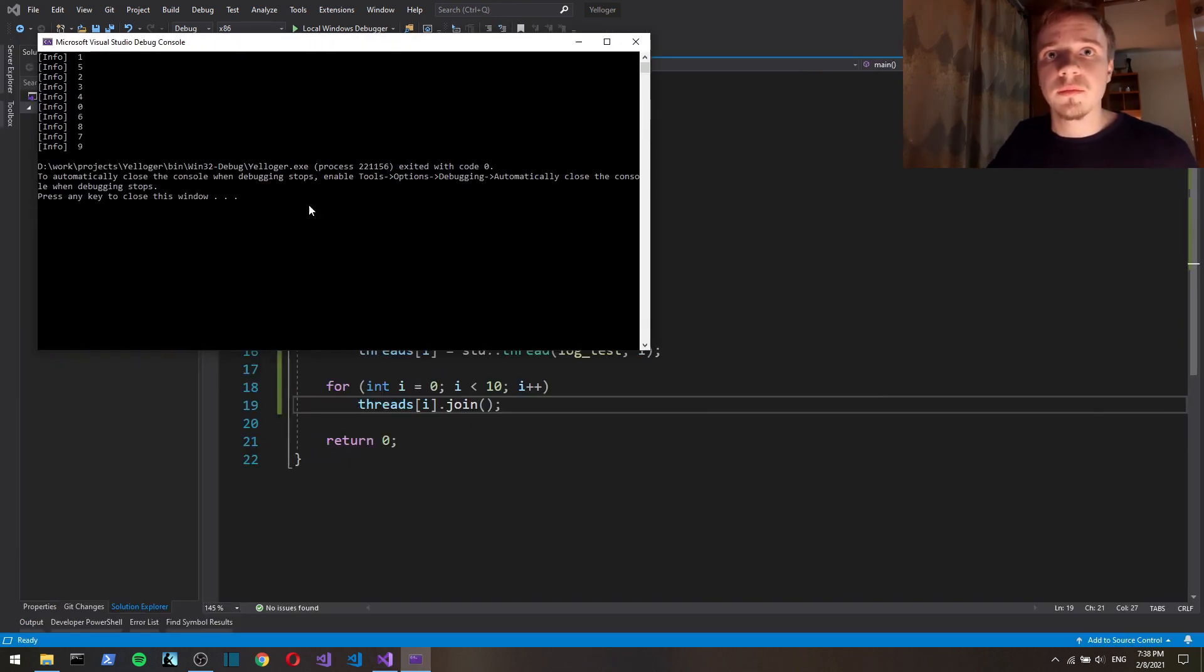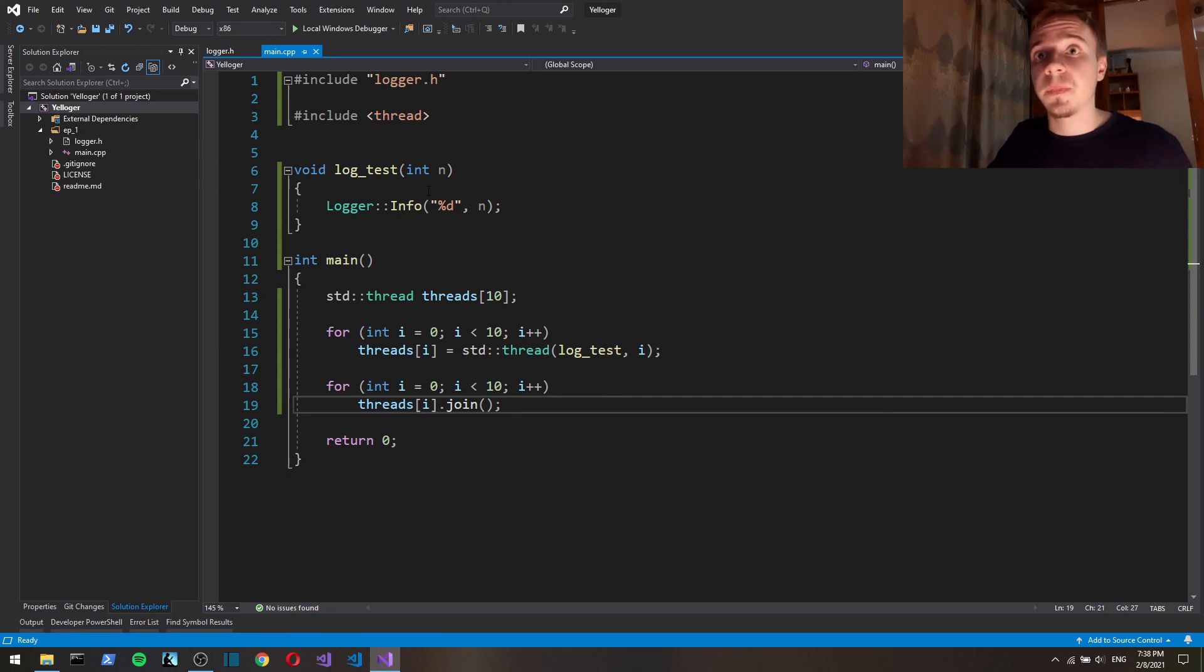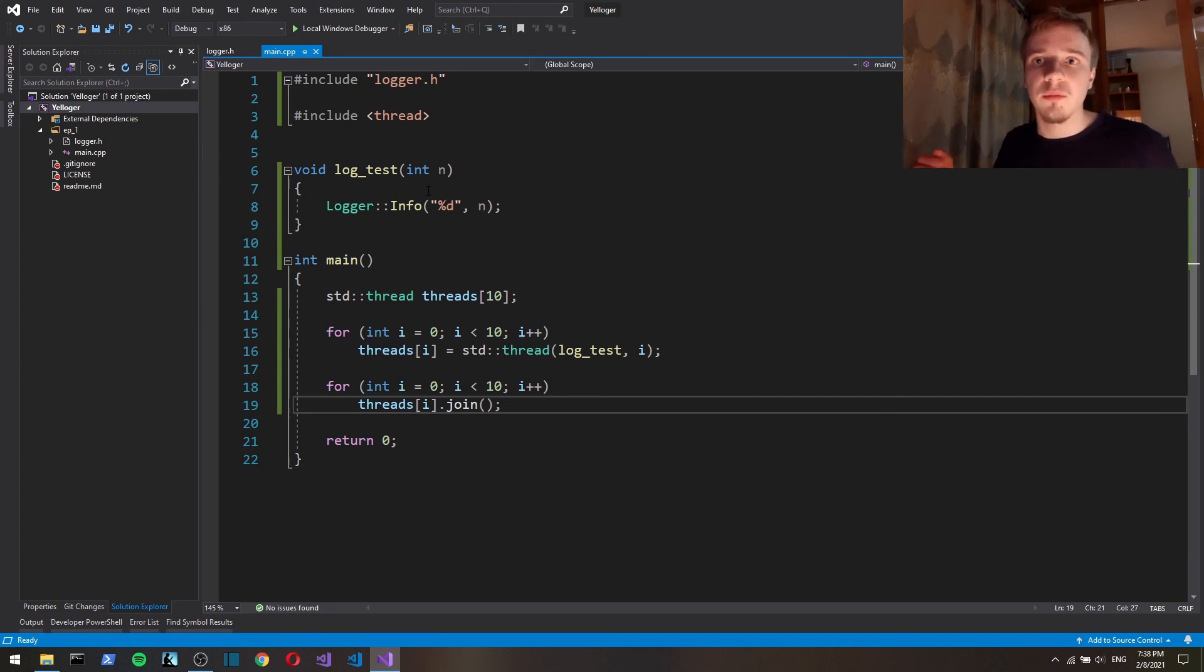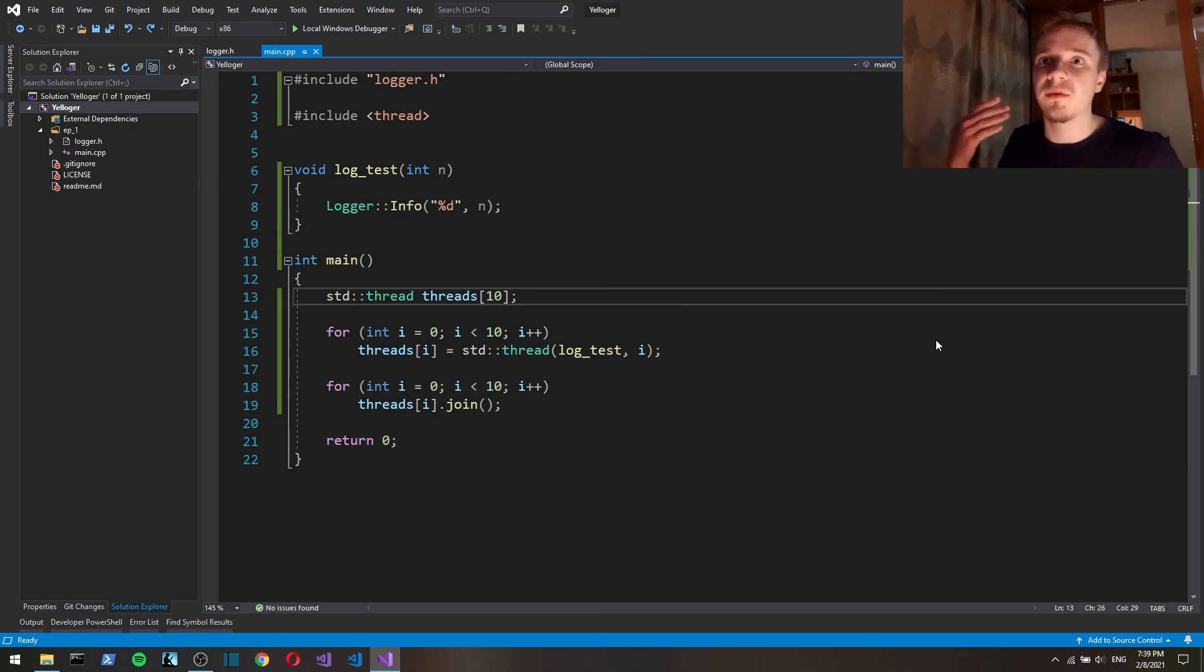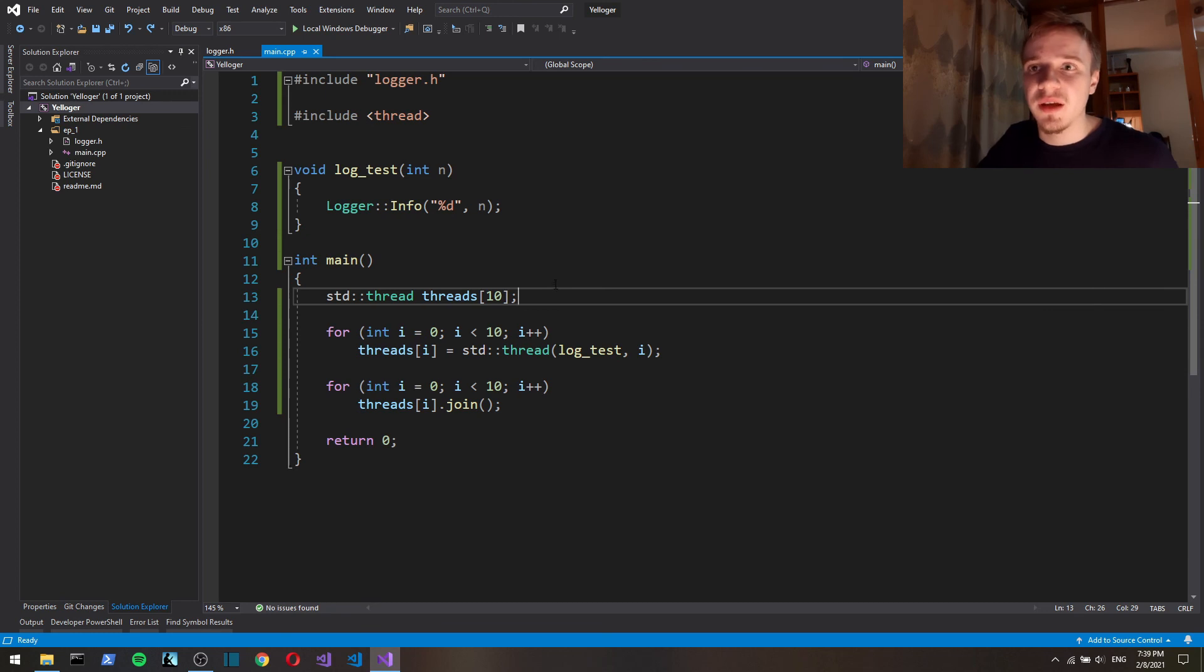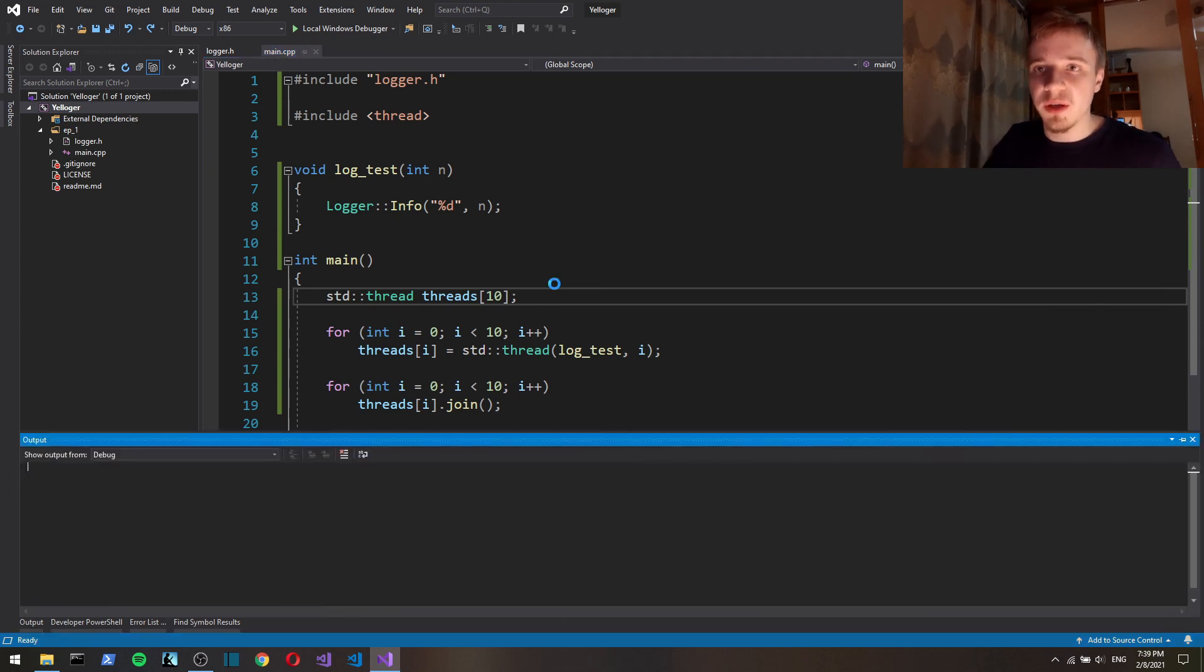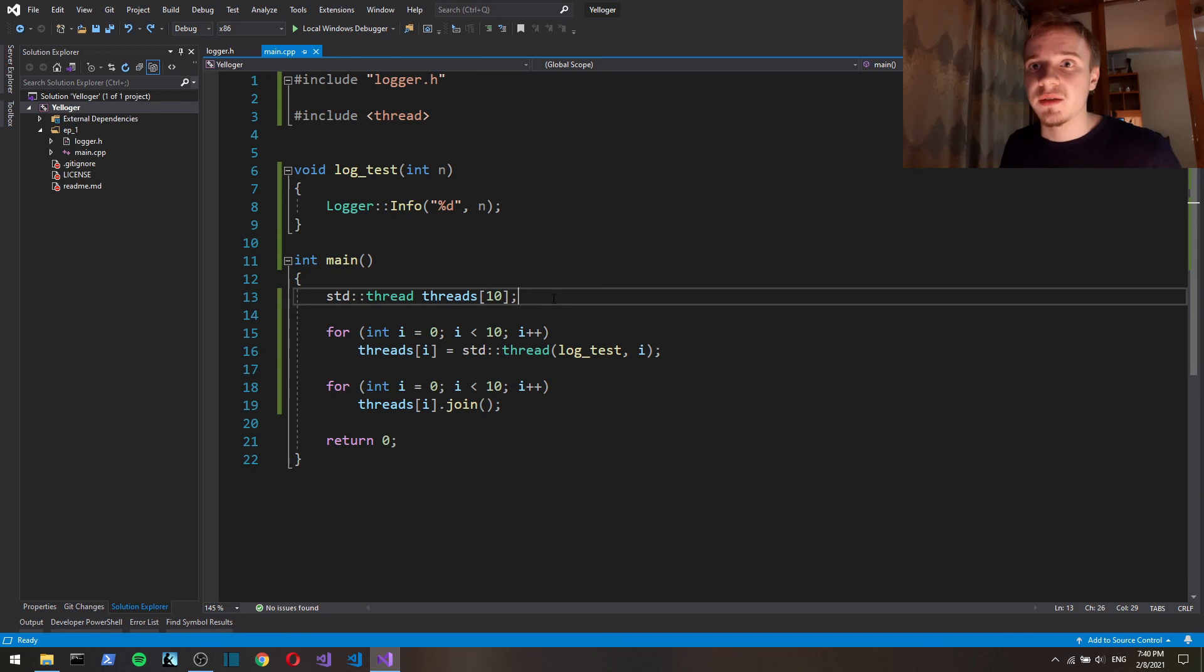As you can see, now it all works fine, even for multi-threaded programs. That's it. In the next episode, we're going to be implementing the logging to the file, and also implementing timestamps, right? Because right now we just log messages, we don't have time. So yeah, thanks for watching, bye.